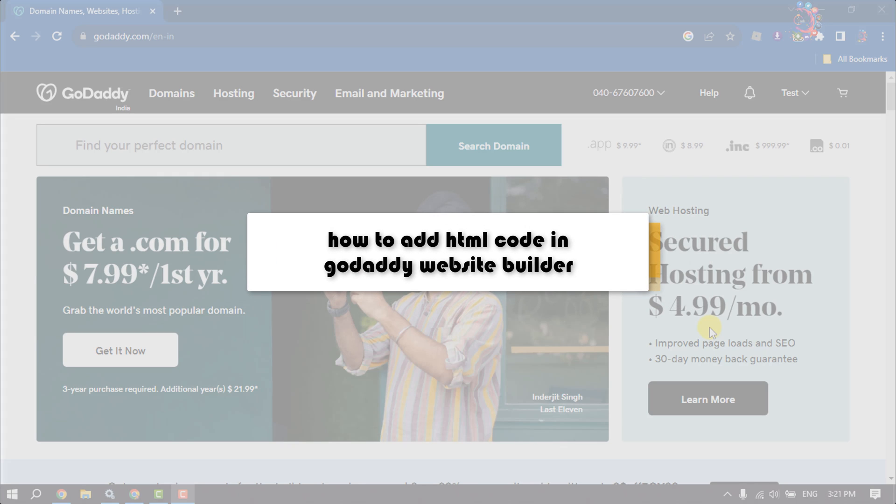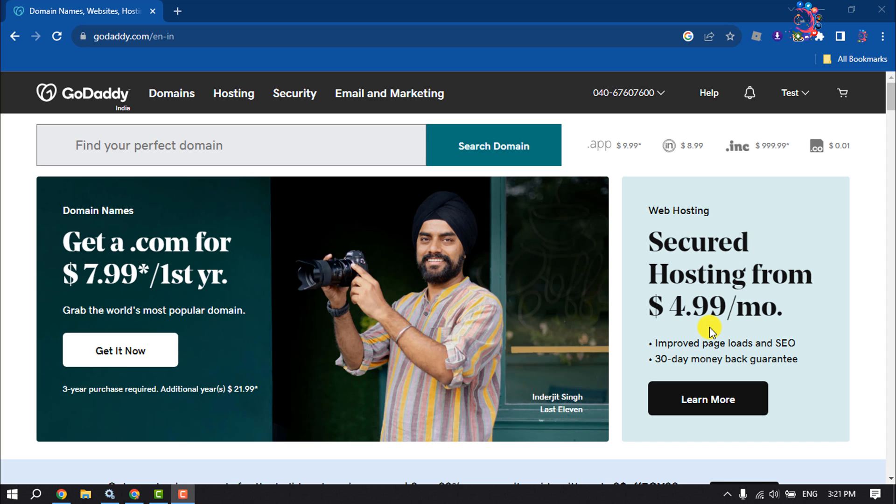This How To One Minute tutorial will show you how to add custom HTML code in GoDaddy Website Builder.